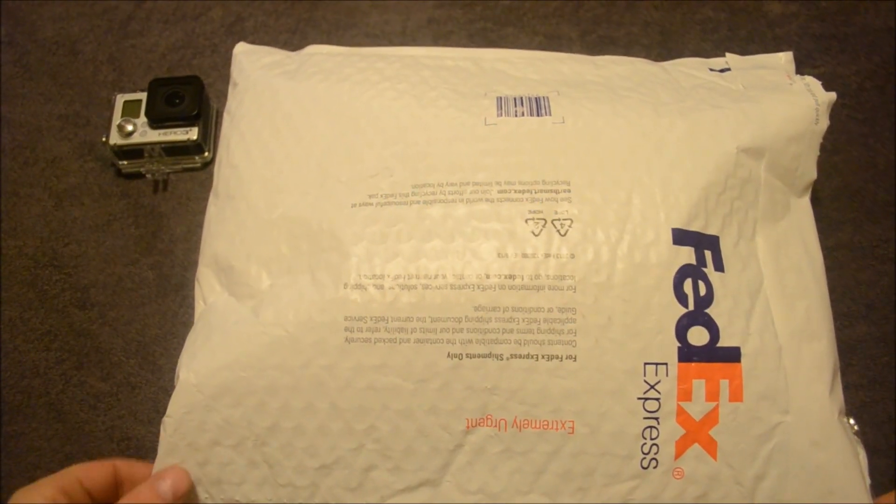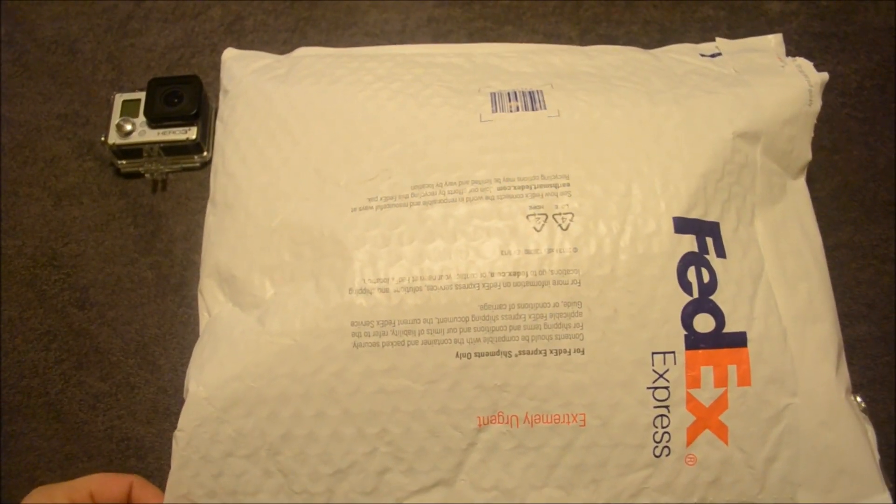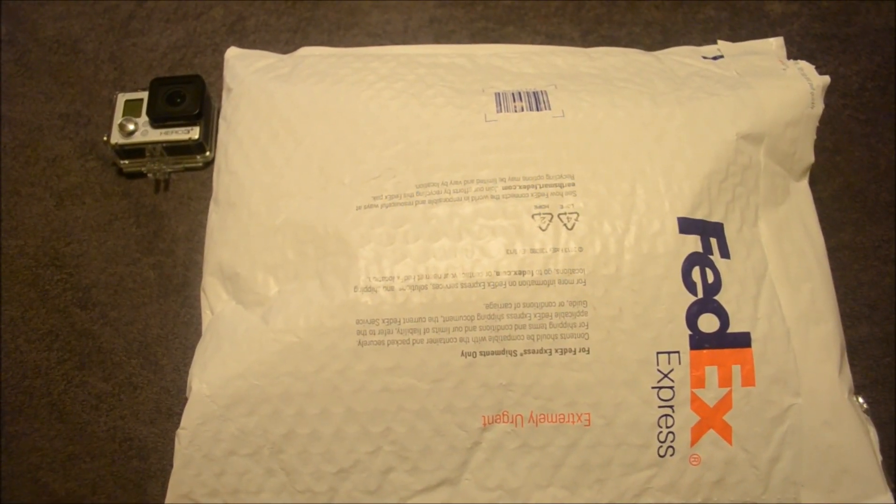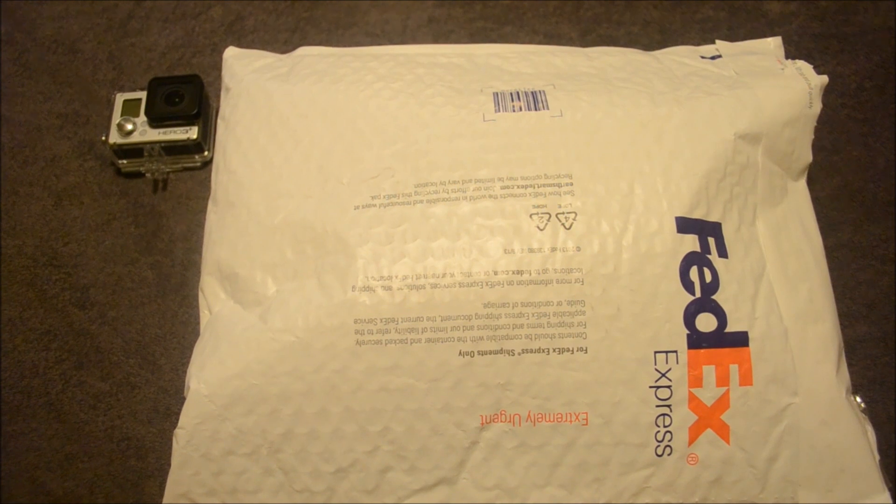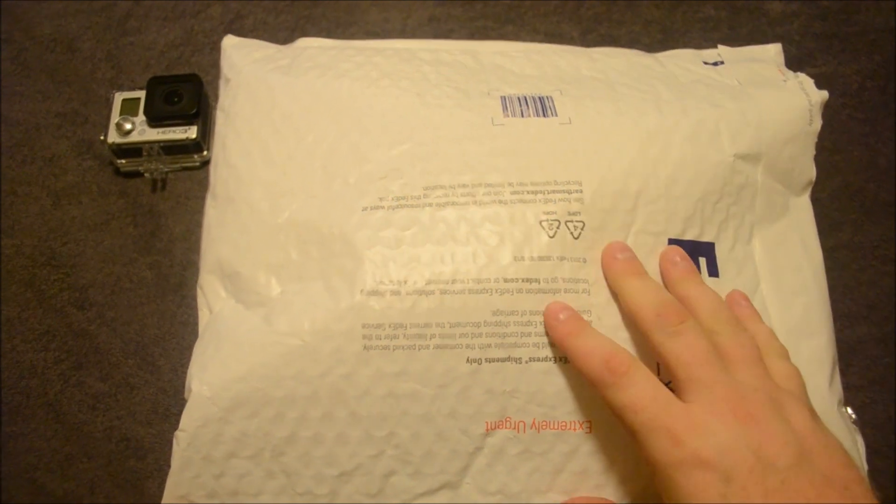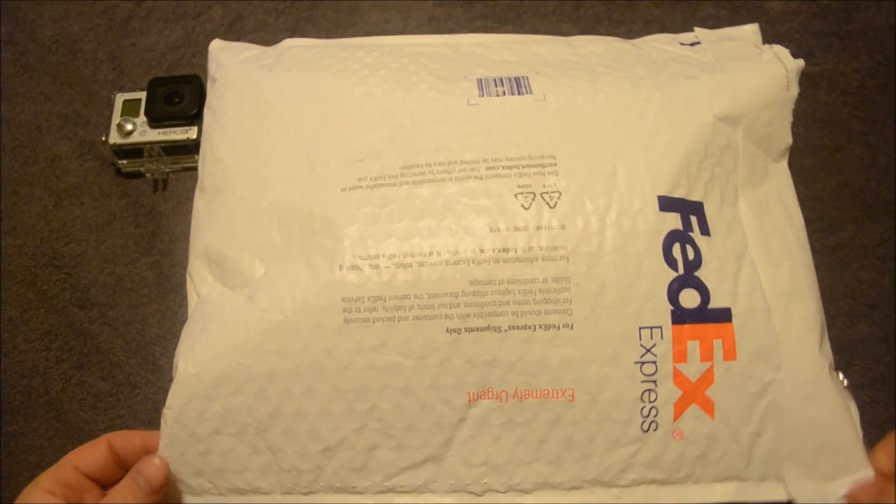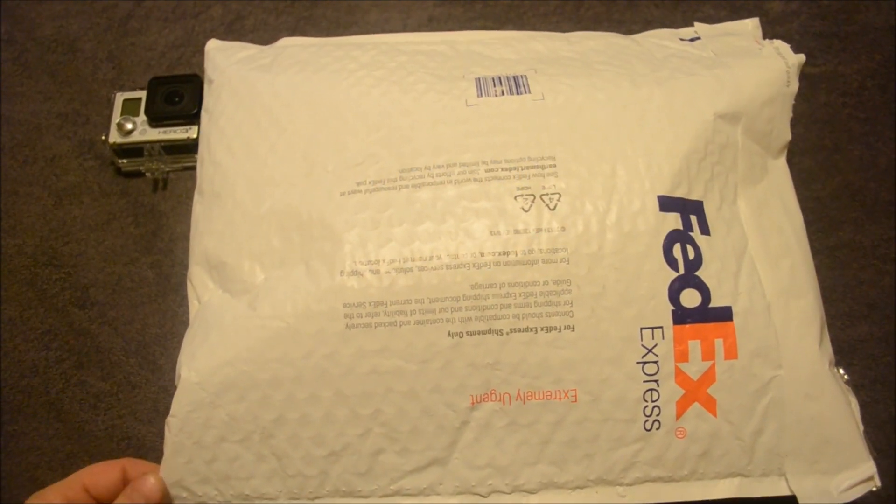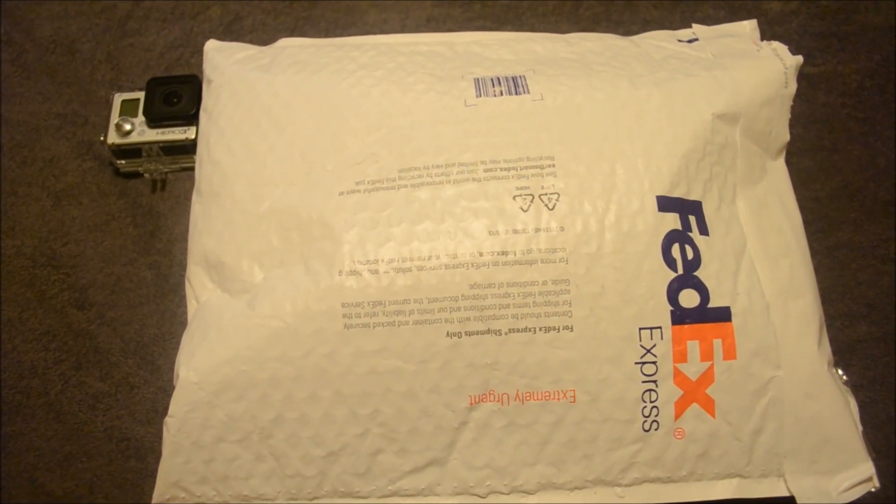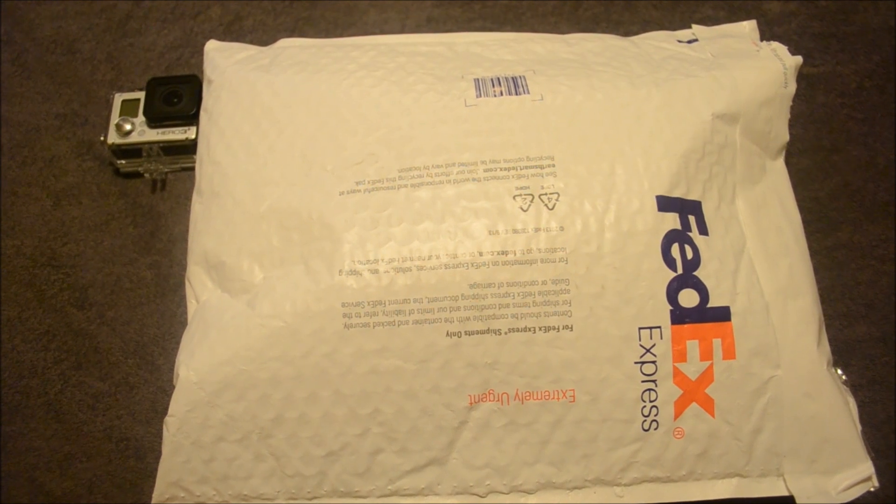What's up guys, Matthew again from GoTips. Today I'm going to be unpackaging a polarizing filter from Snake River Prototyping.